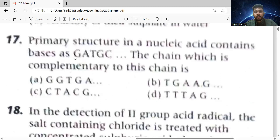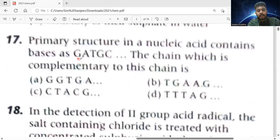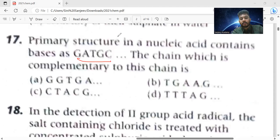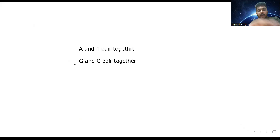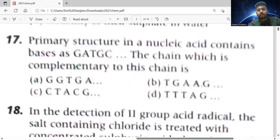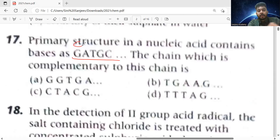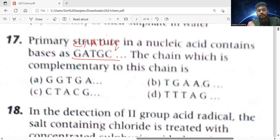Coming back to the question: what is the complementary of G? Since G and C pair together, complementary of G is C. Complementary of A is T. Complementary of T is A. Complementary of C is G.